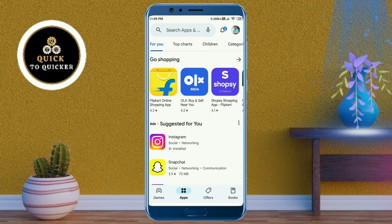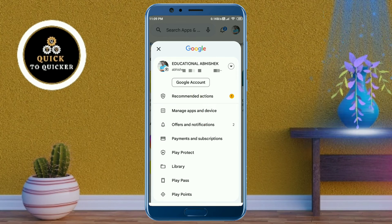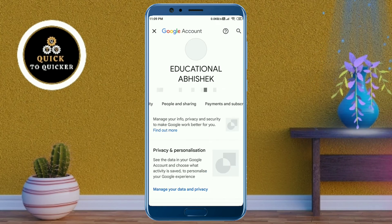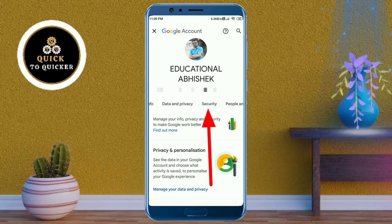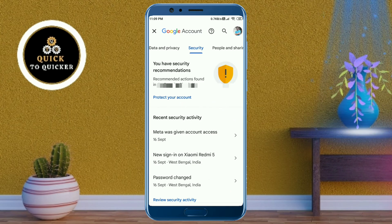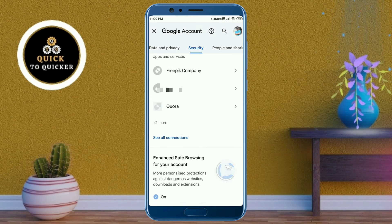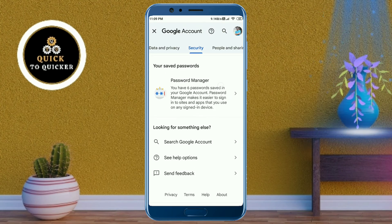After that, click on Google Account or Manage Account. From here, swipe right, and now you can see the Security option. Just click on Security, then scroll down.